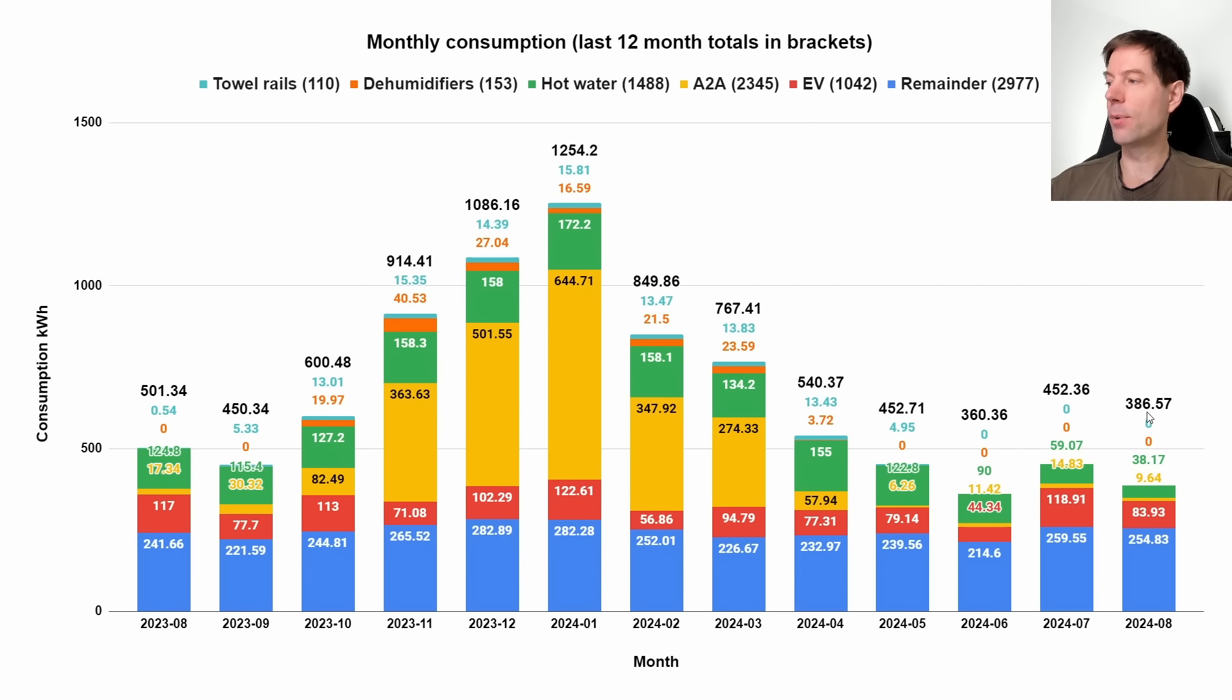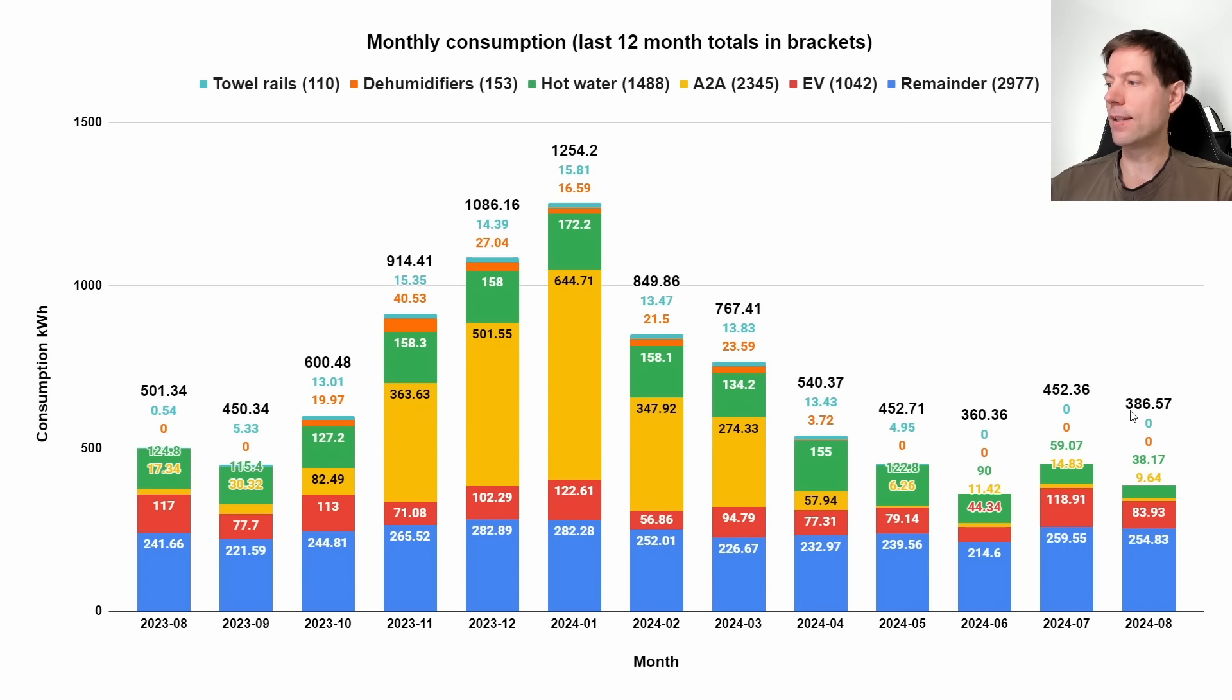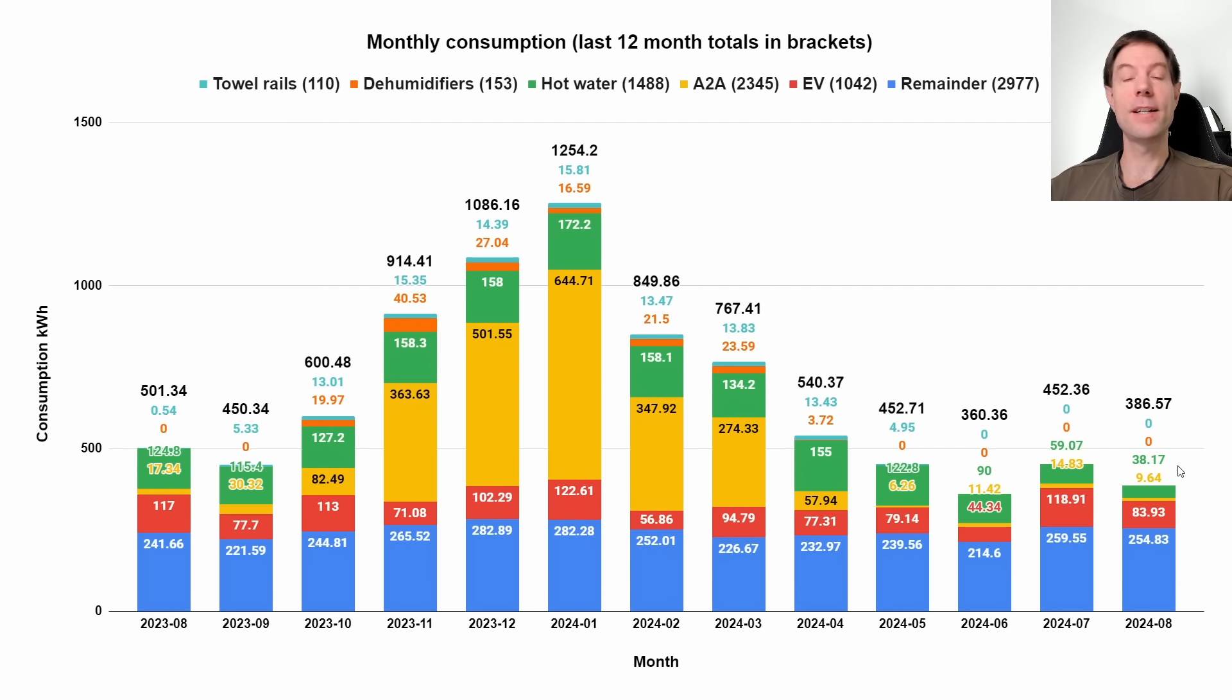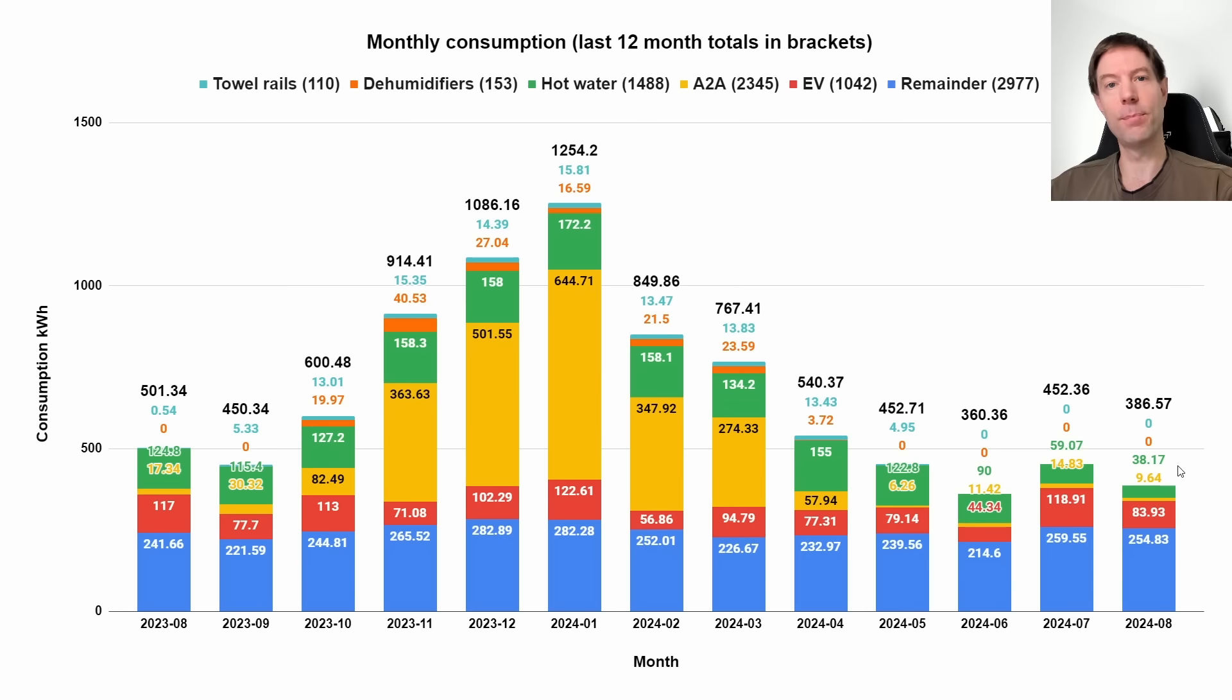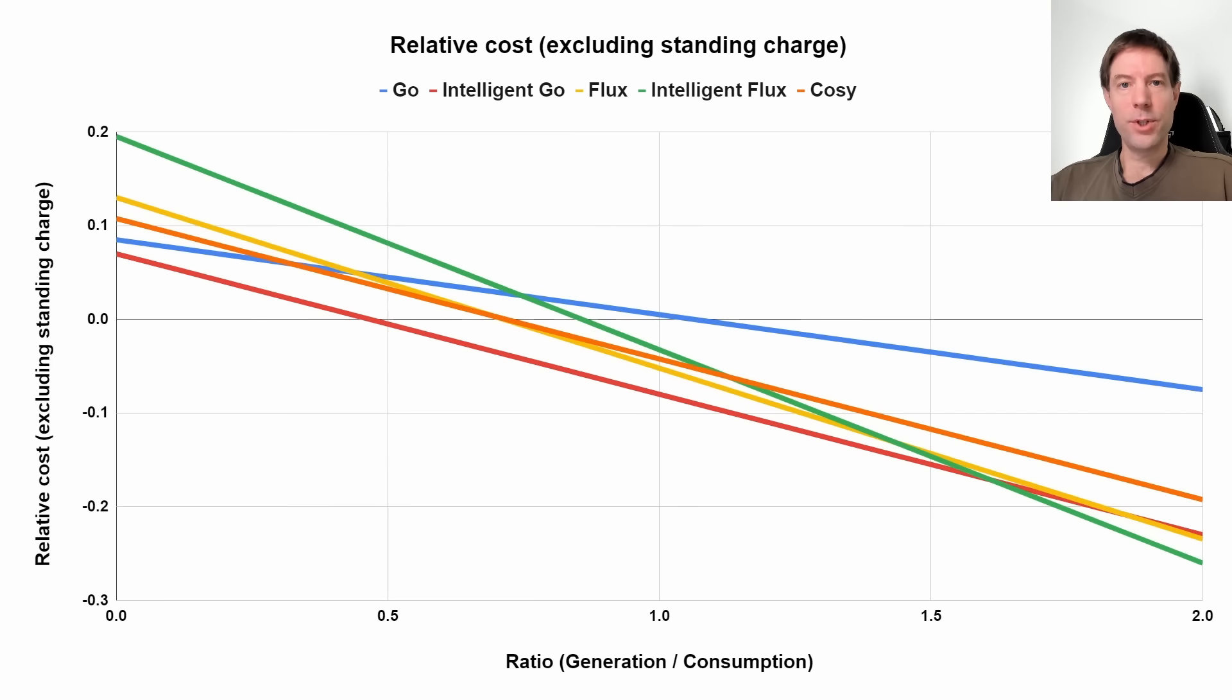The IHP has almost single-handedly resulted in this much lower consumption than the same month last year. Last year we were about 500 kilowatt hours, this year we're at 386, so I'm super happy with that. Very pleased with how the IHP is performing. I'm intending to do a much more detailed IHP specific stats video at some point, so keep your eyes open for that one. For now, this is the summary for the month and it's looking pretty good.